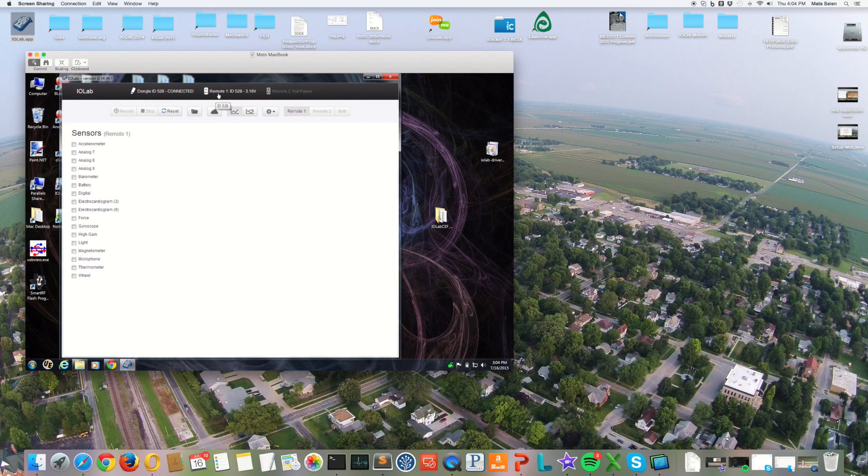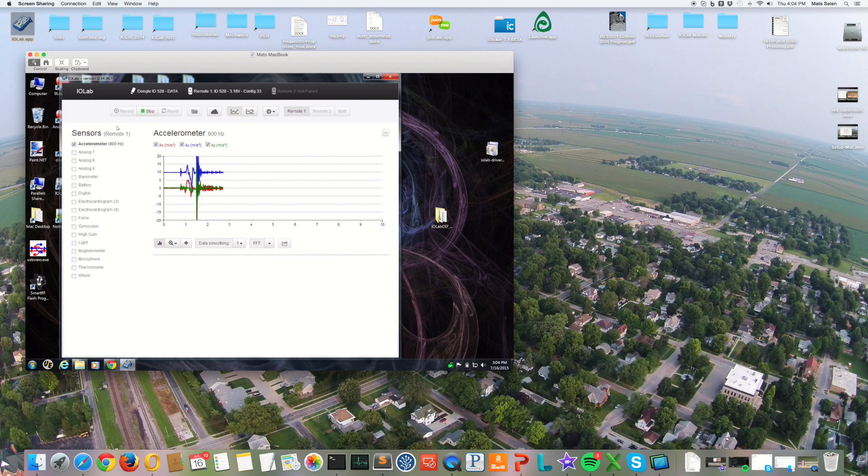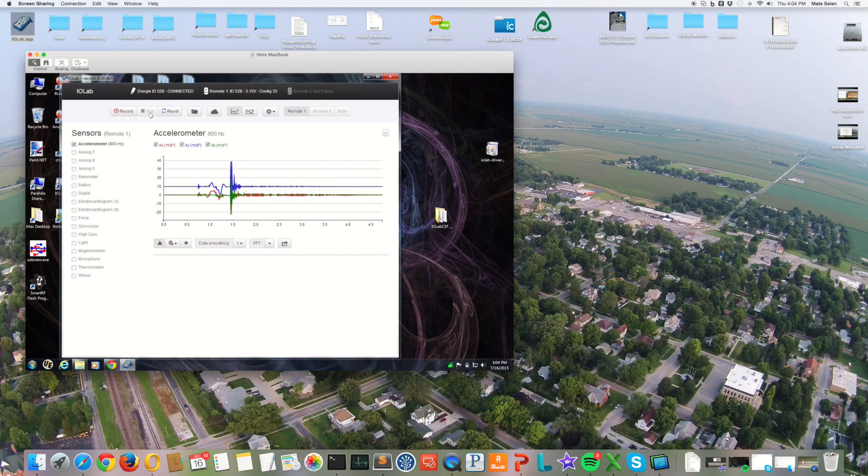And now I can do things like record data by clicking on the sensor I want and clicking on record. I can stop by clicking on stop, and so on.